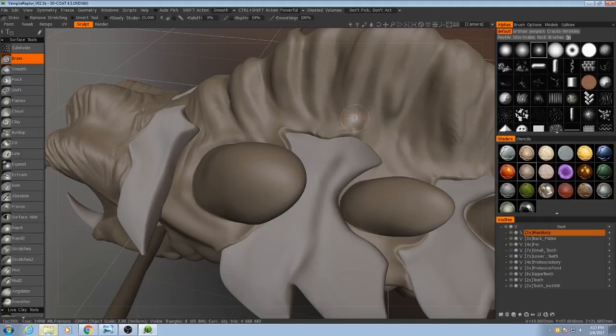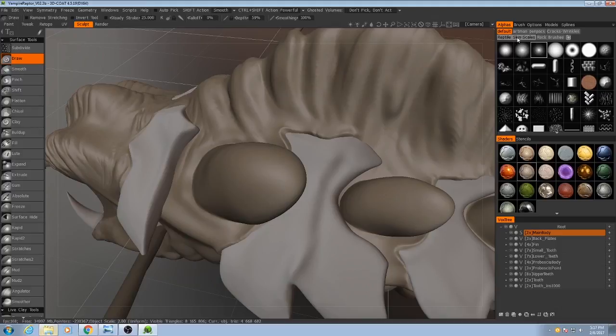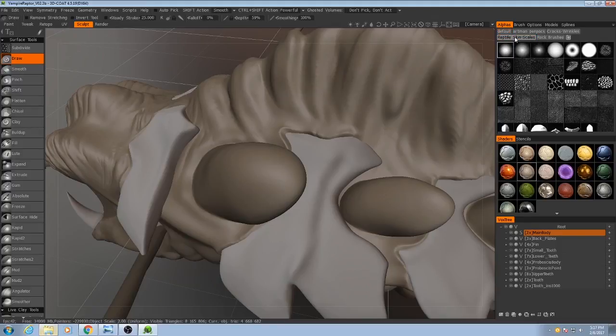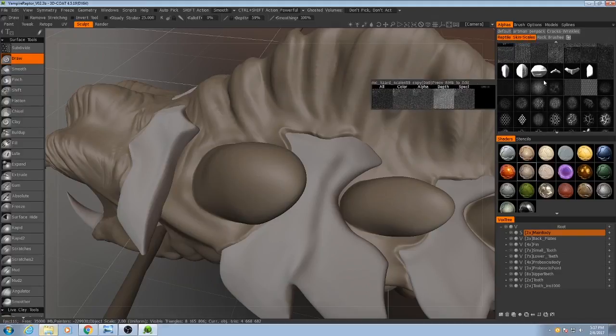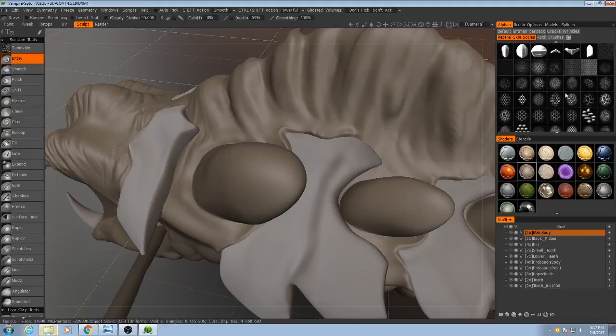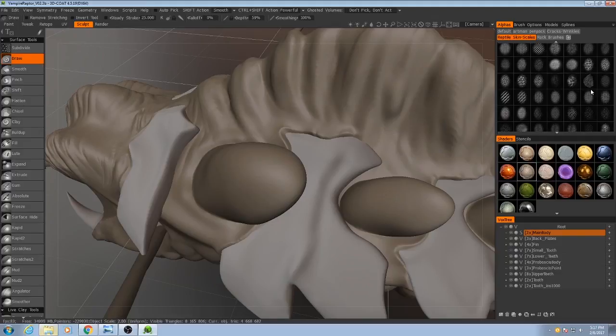Now what I'm going to do is I'm going to use another alpha pack like I did with the ship crane video and it's called Reptile Scales. I'll link to this one in the description of this video as well. Now what it is is a bunch of alphas that have to do with scales. And it's pretty useful and there's quite a lot to choose from here.